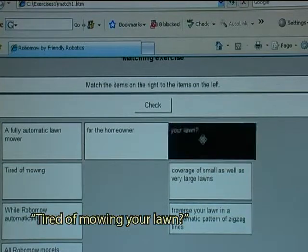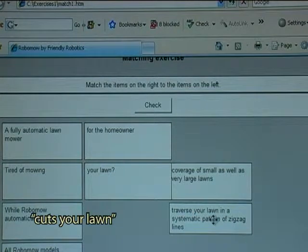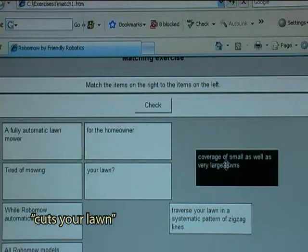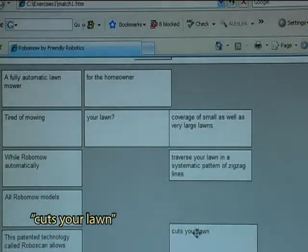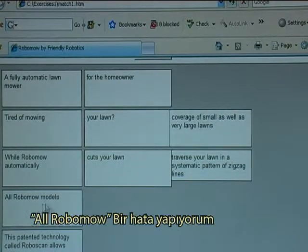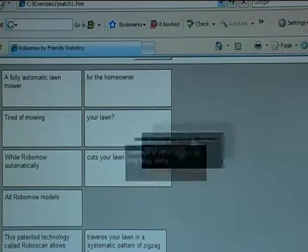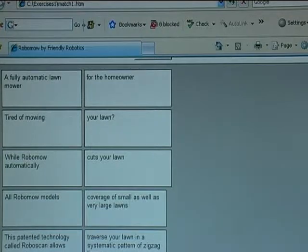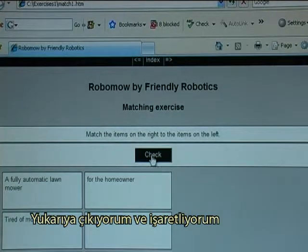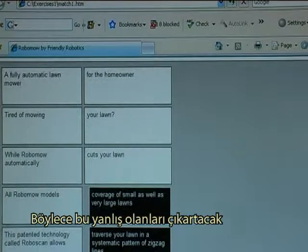Tired of mowing — your lawn. While Robomow automatically — basically I need to find this one — cut your lawn, or Robomow. I will make an error. I go to the top and check, so it will remove those that were incorrect.